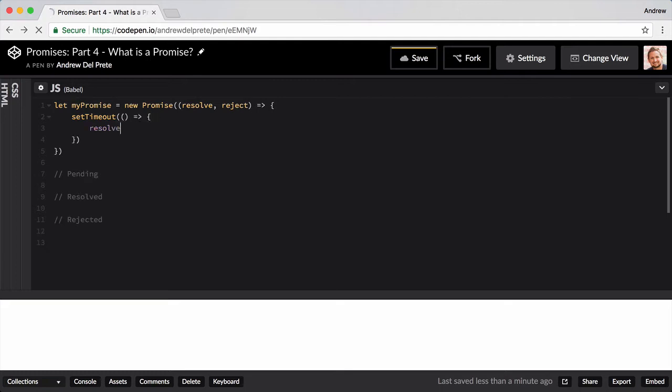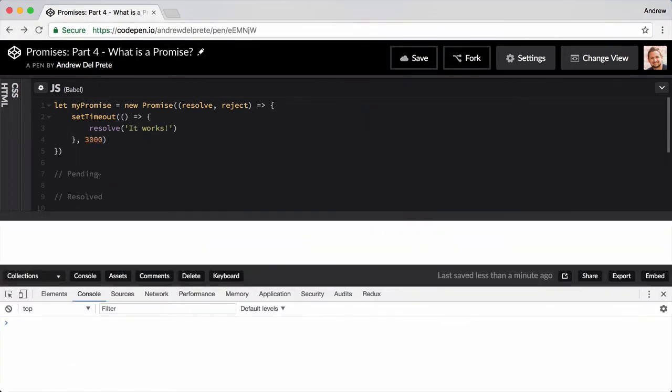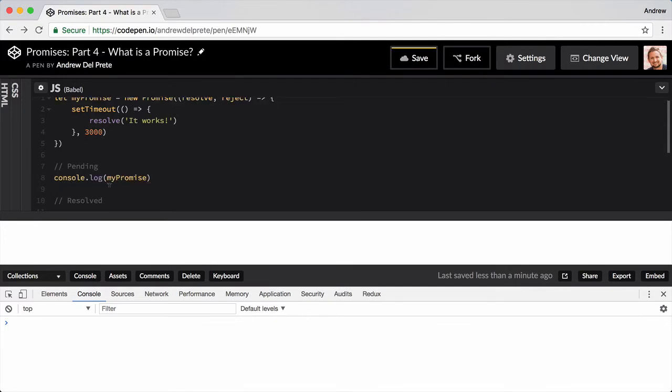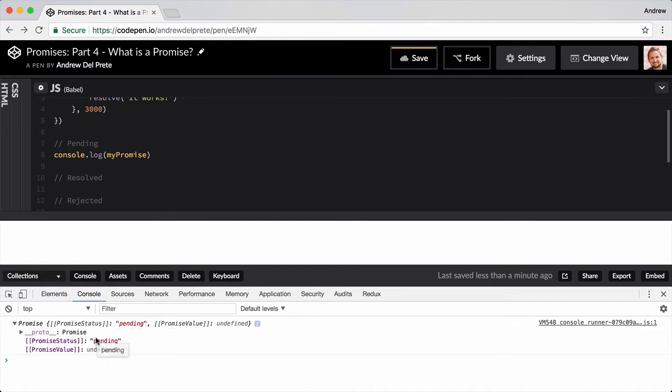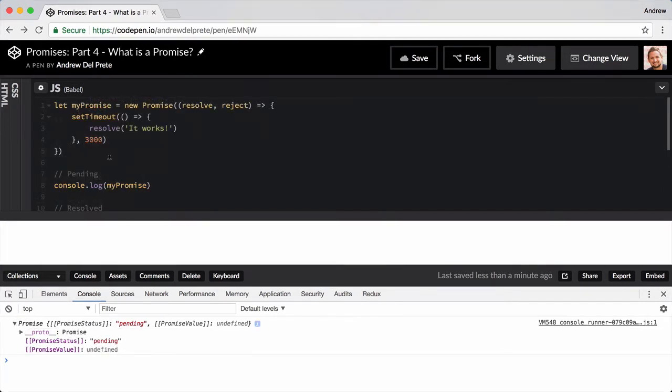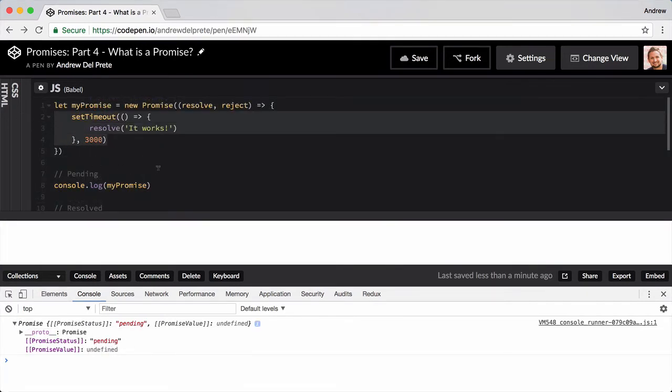As I mentioned in part two, setTimeout is an easy way to mock asynchronous flow, but could also be an AJAX request to a server. Let's console log our promise directly after we declared it to see the state of it. Our promise is pending because it hasn't been resolved yet.